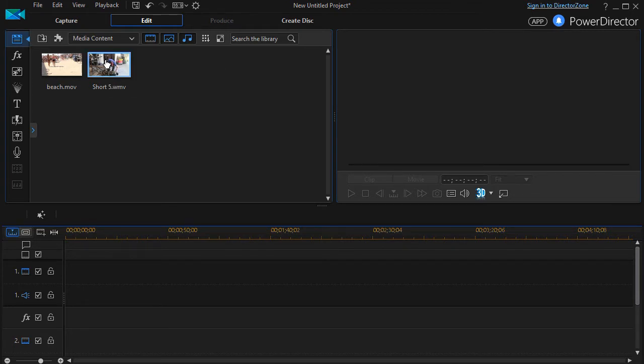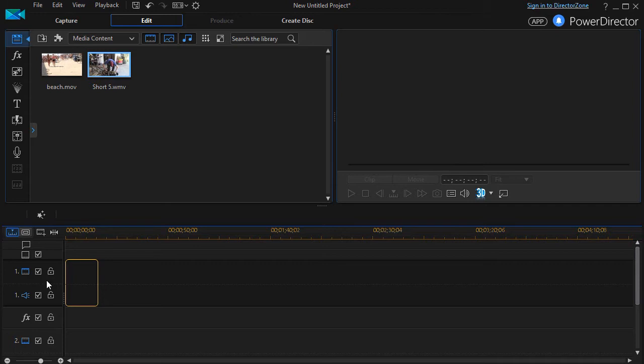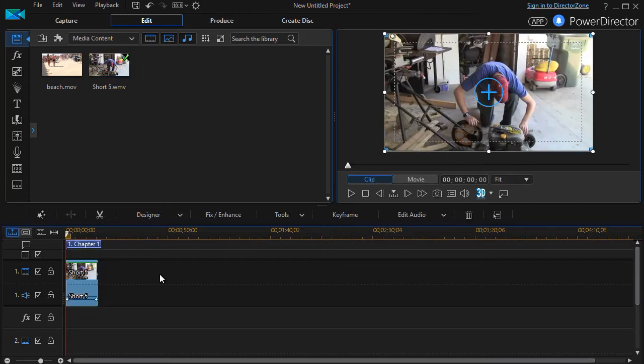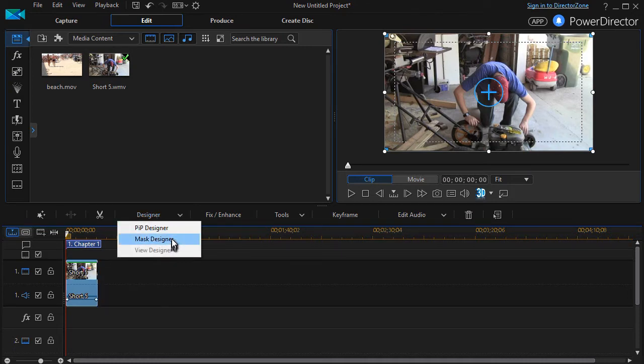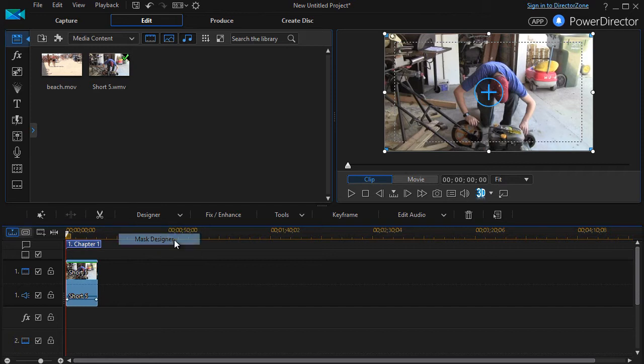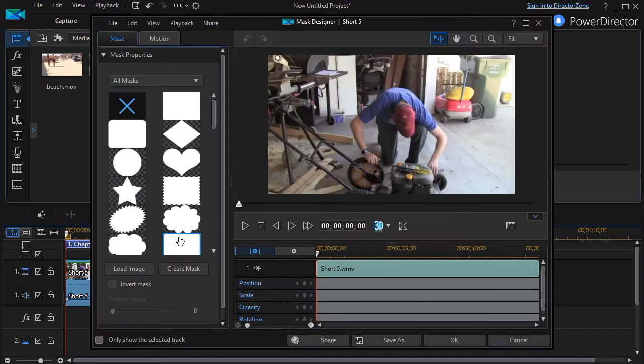We're going to take this short video and drag it down to track number one. Then to get into the mask designer, I click on the designer tab with my clip highlighted and go to mask designer. This will create a mask for this clip only.